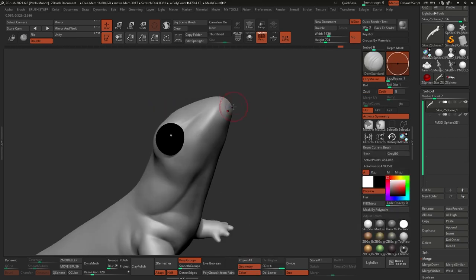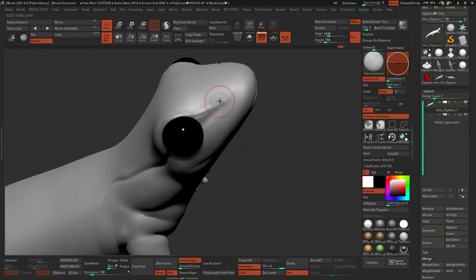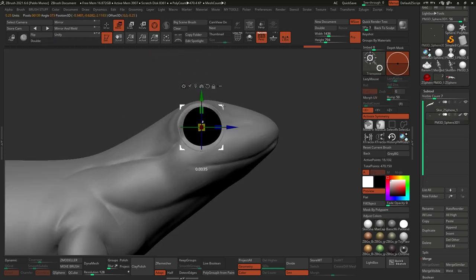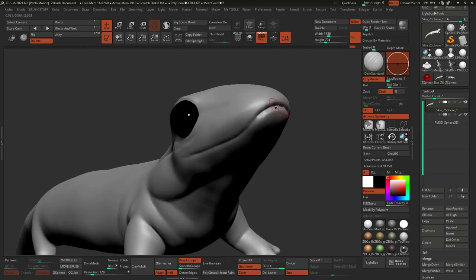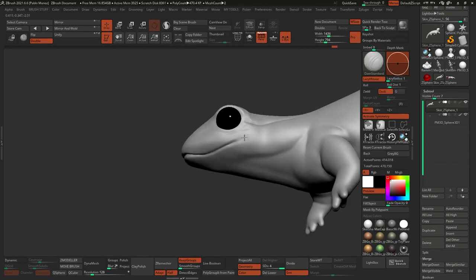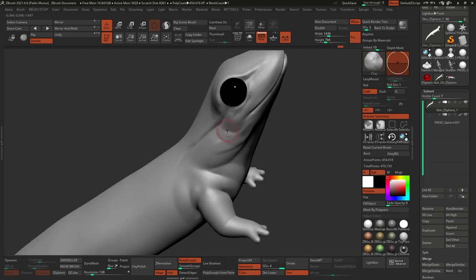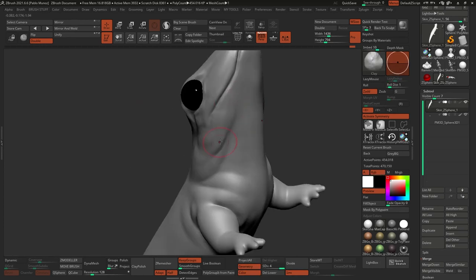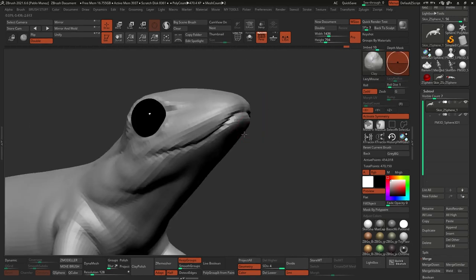Another tool I use at this point is the Dam Standard Brush — a fantastic brush that lets you cut through the model, like a butter knife or the equivalent in traditional sculpting. I use it to create crevices, particularly around the mouth and the folds of skin around the legs.